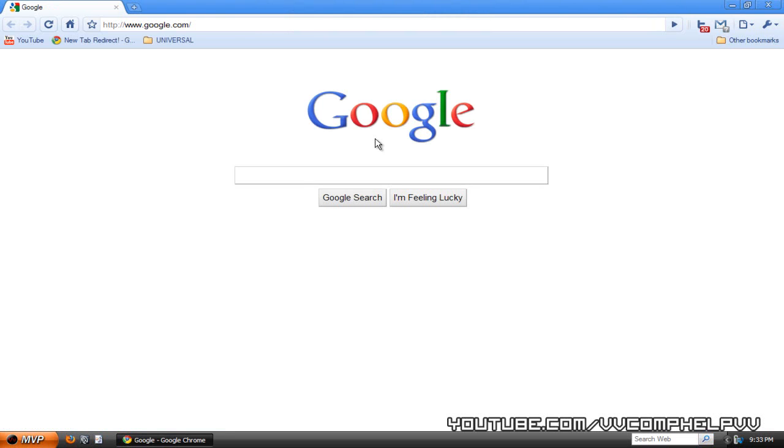Okay, so right away when we open up Google Chrome, you can see it brings up my homepage, Google.com. I really like Google.com as my homepage.